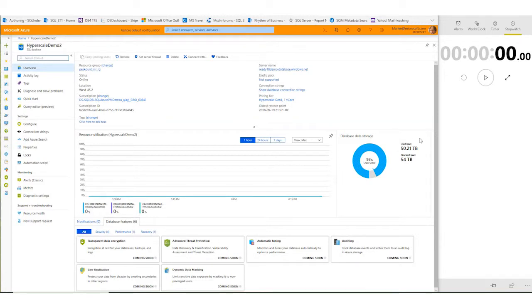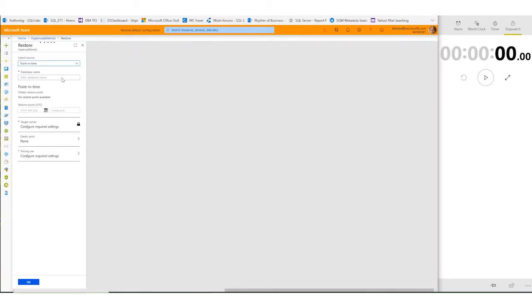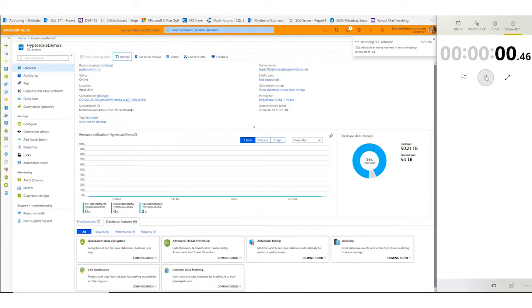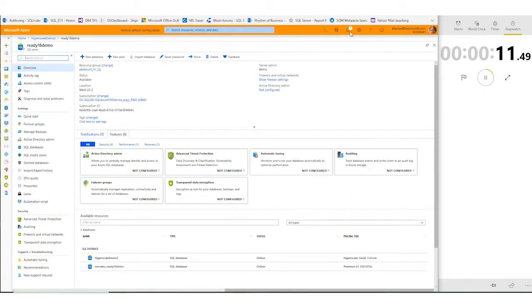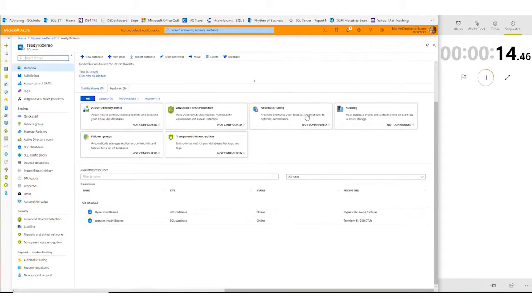Let me show you what that looks like. Here we have a database that's 50 terabytes — a very large database. You can see there that it's 50 terabytes of actual data, this isn't just an empty shell. The total data size is 54 terabytes. I'm going to give it a name, pick a point in time to restore to, and hit go. That's as simple as it is to do a point-in-time restore. You don't restore over the existing database — it's always restore to the side with a unique name. I've started a timer so you'll know how long it takes.